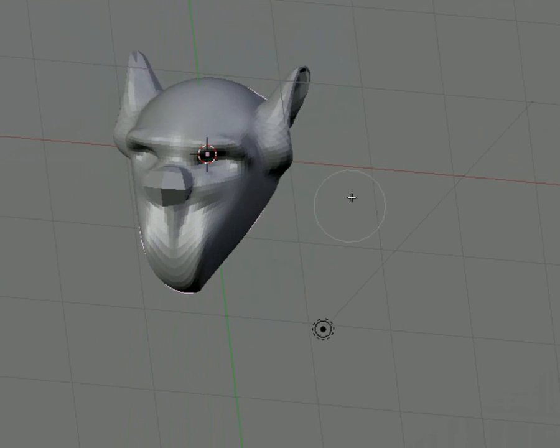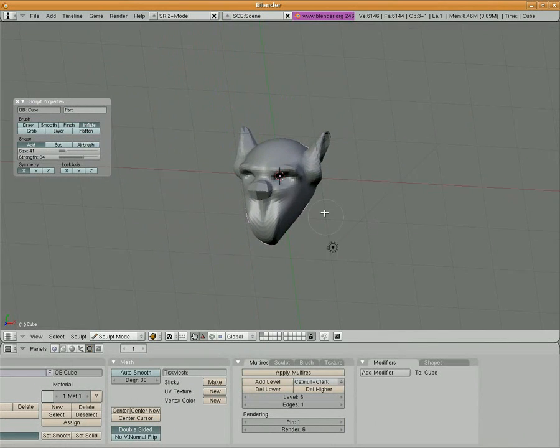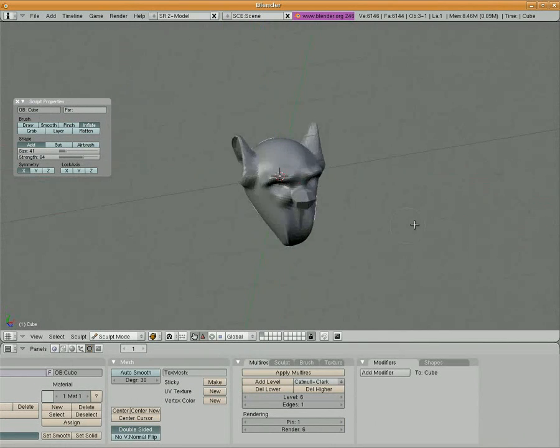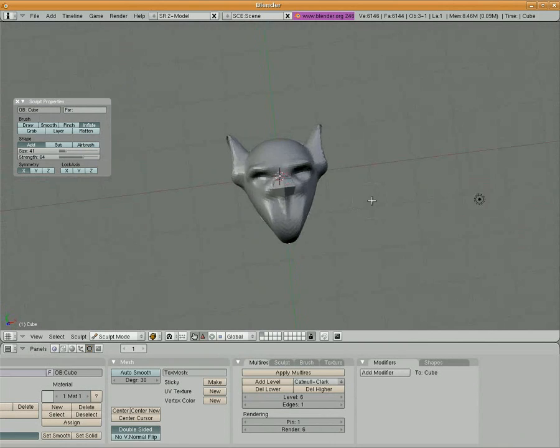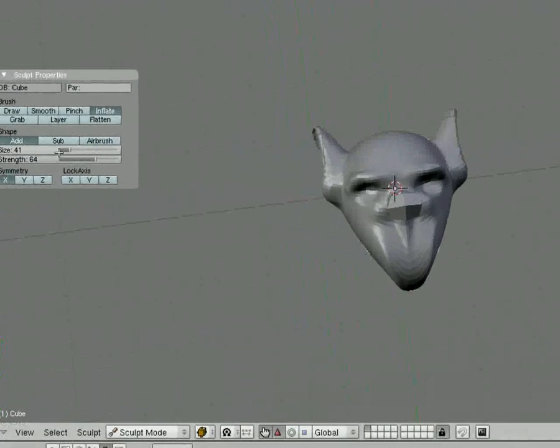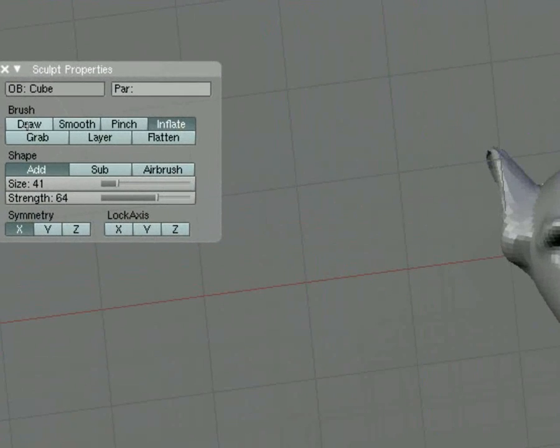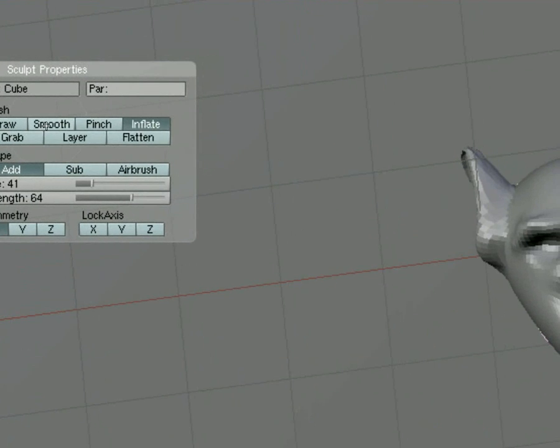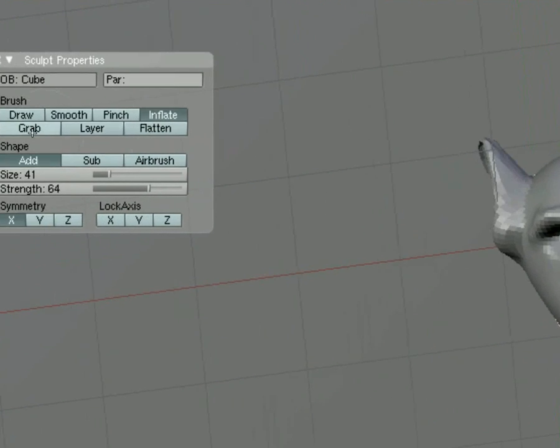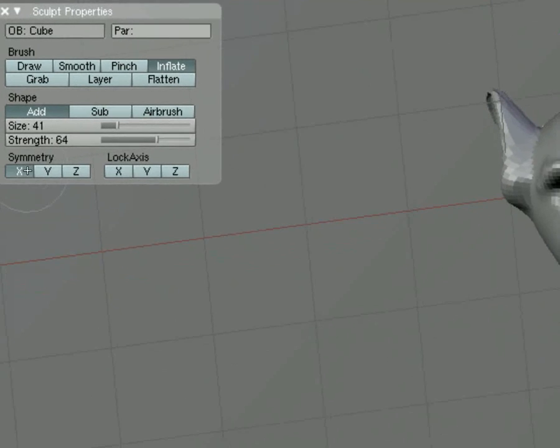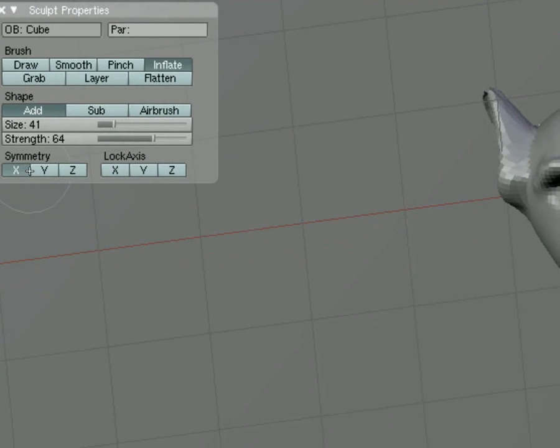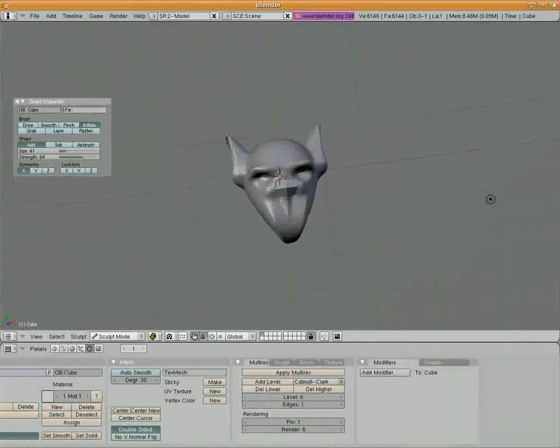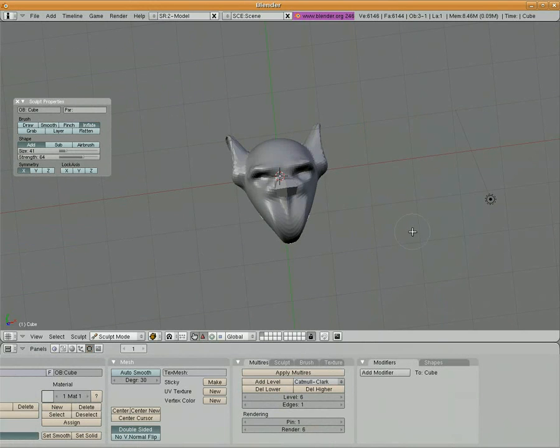And there we have it. Using sculpt tools, we created a basic face, a monster head. And we used draw, we used grab, we used smooth, we used inflate, we used add, subtract, and everything we did was mirrored across the x-axis. So there you go, basic introduction to sculpting tools. Thanks for watching, and keep an eye out for our next tutorial.